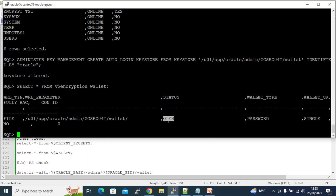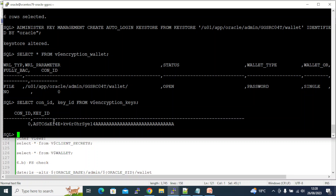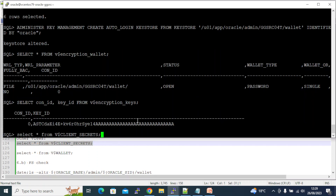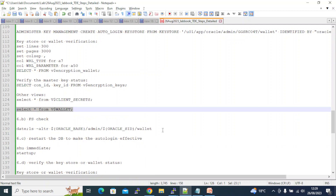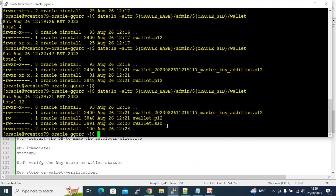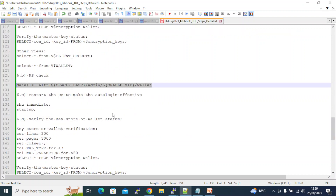Accessing the wallet again — status is still OPEN and wallet type is still PASSWORD. The rest of the fields are the same. The encryption key is still there — no difference. Let's check the file system: now we have a new file 'cwallet.sso' — earlier we only had 'ewallet'. The '.sso' extension indicates it is the auto-login wallet.